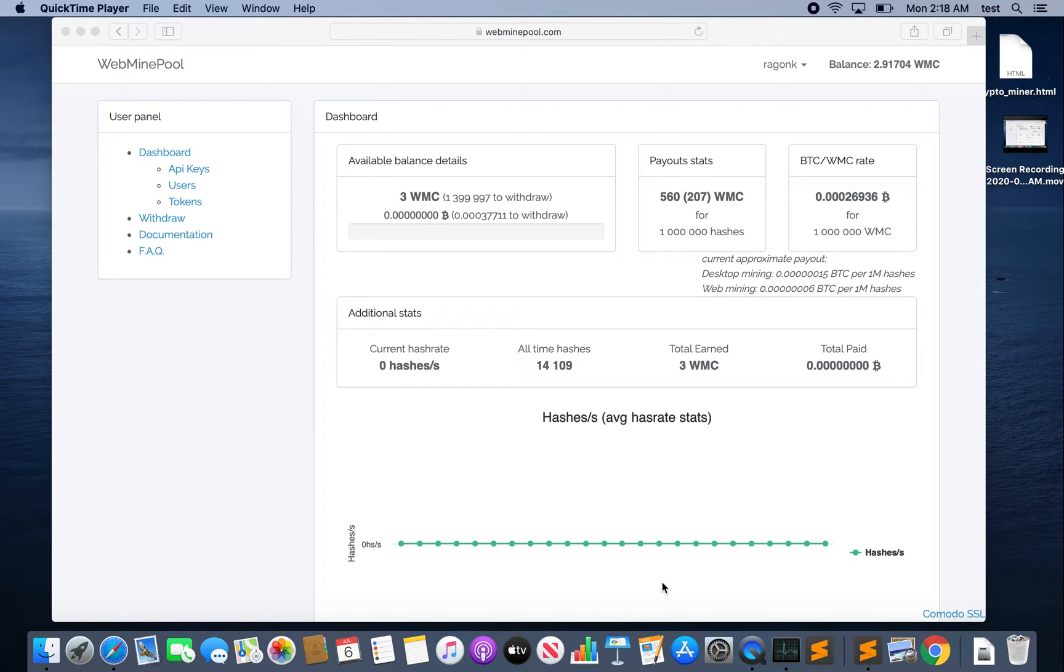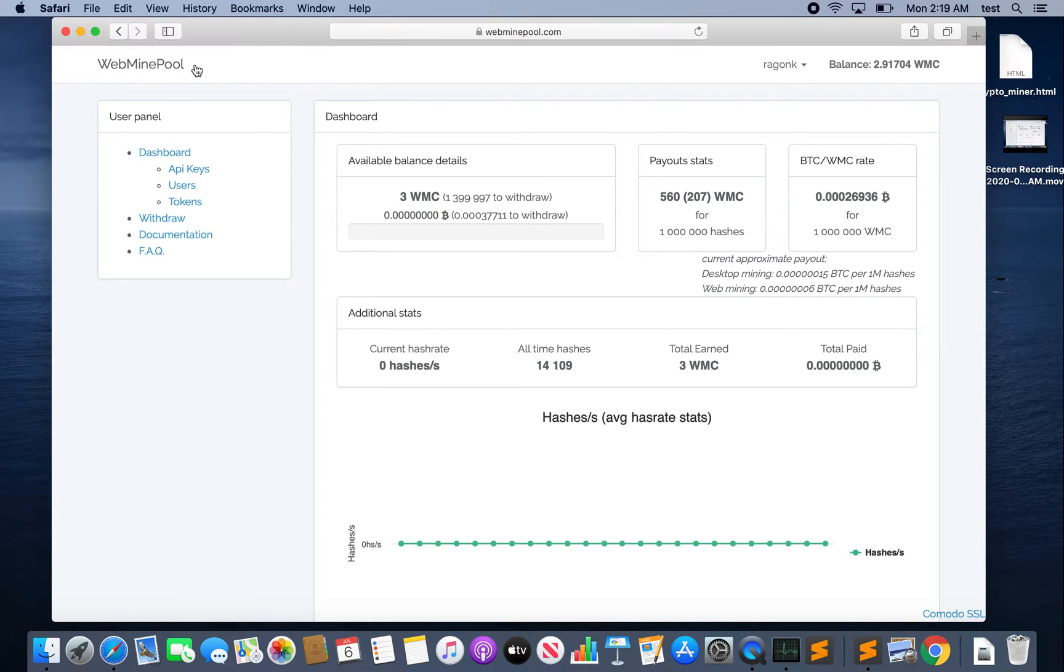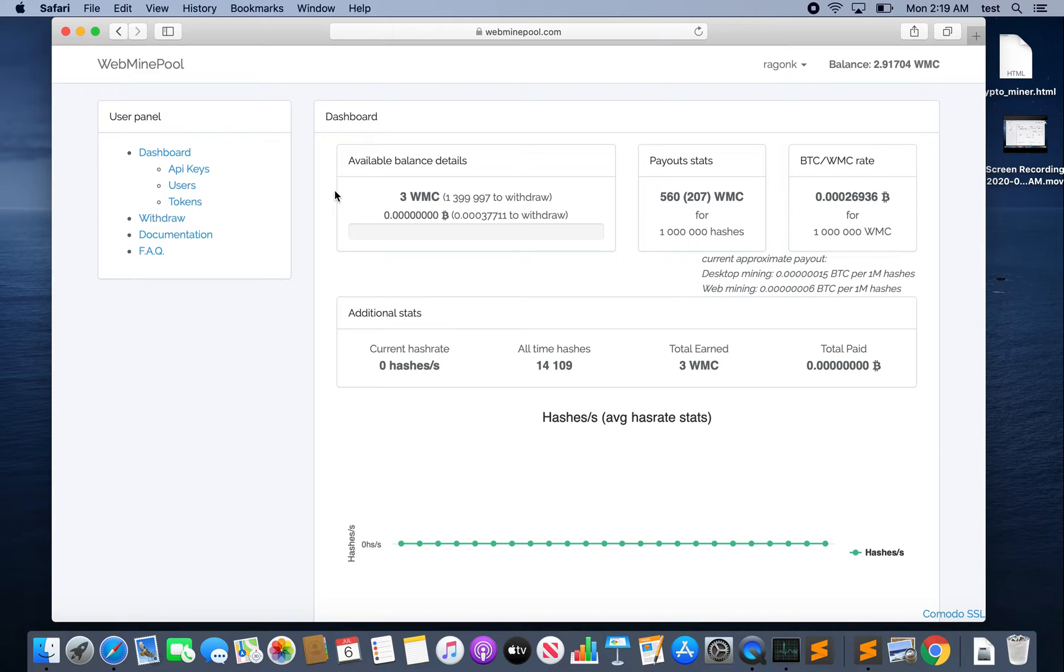What we're going to do is embed a JavaScript miner into our website. Now the easiest way to do that is to use a cryptocurrency mining service. There are several of them out there. There used to be one called CoinHive which was pretty popular, although I don't think they're around anymore. For this tutorial we're going to use WebMinePool. I'm not affiliated with them, I'm just using them as an example for this video.